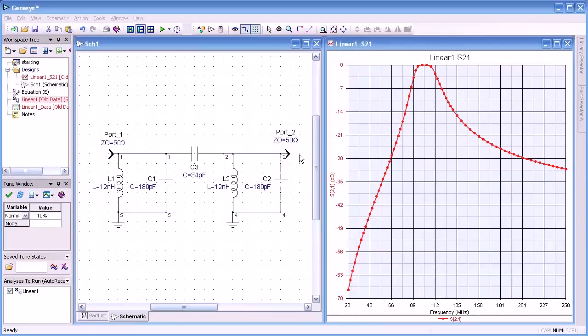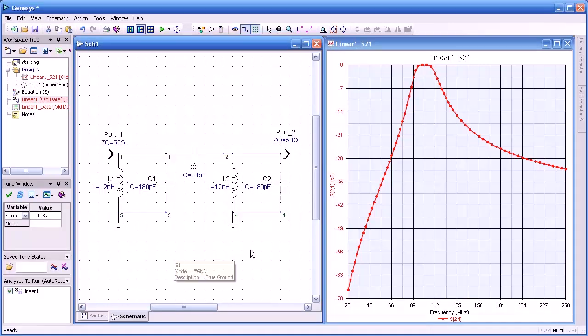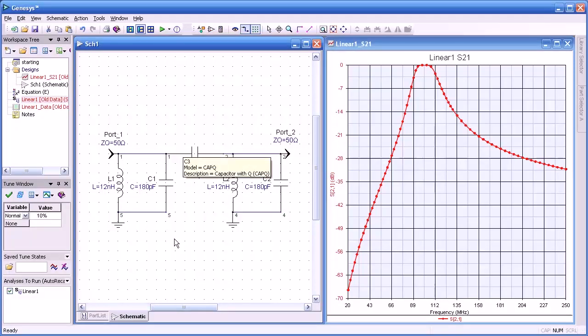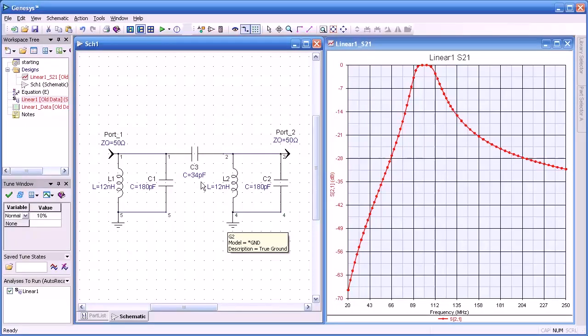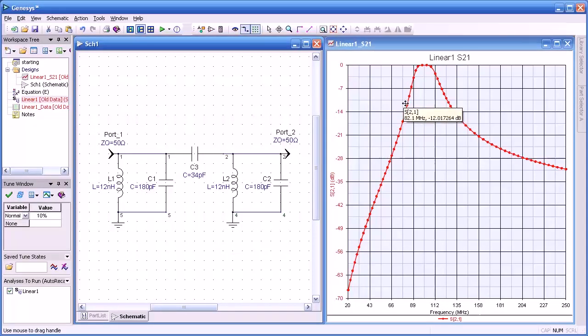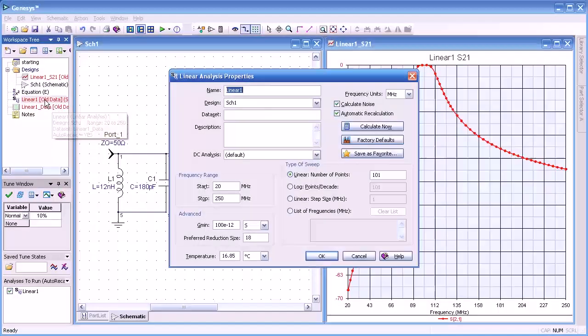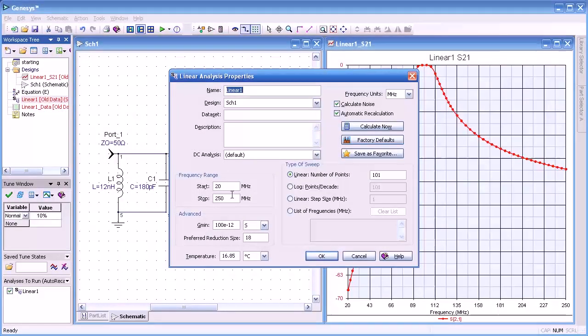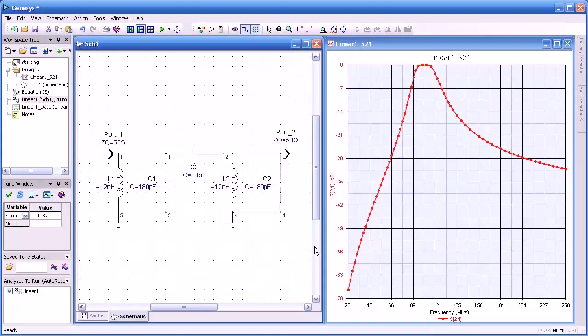To illustrate tuning in Genesis and how easy it is, we're going to start with a simple bandpass filter. This is basically a two-pole filter that's capacitively coupled with equal resonator values on each side. The plot on the right indicates the response curve for our filter. Let's look at the simulation properties. We're tuning from 20 to 250 megahertz, 101 points.